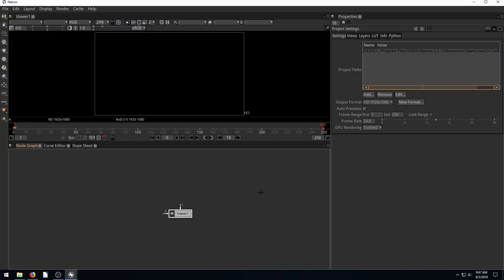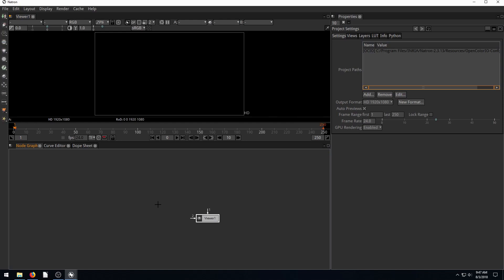Welcome back to another Natron tutorial. In this video we're going to be playing with the chroma keyer and green screen, blue screen, black screen — trying to remove background from your video or image.